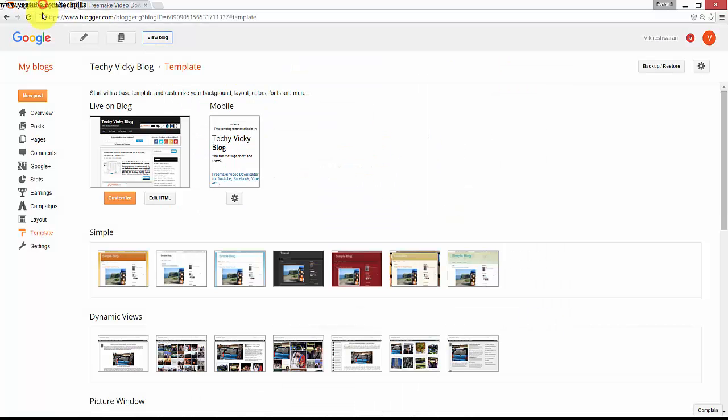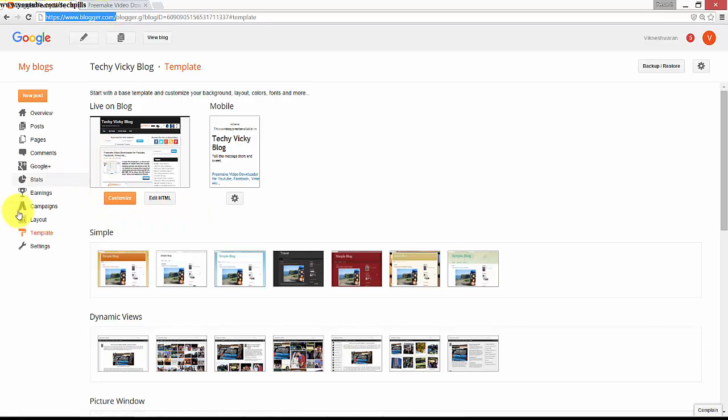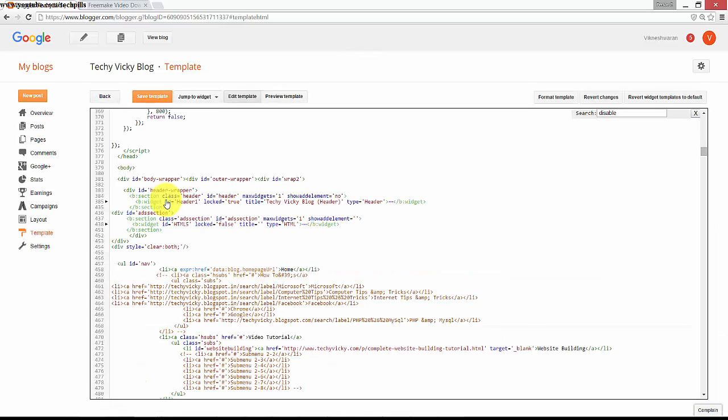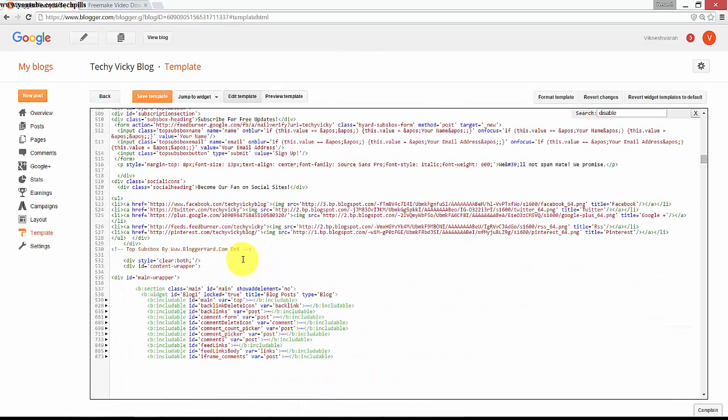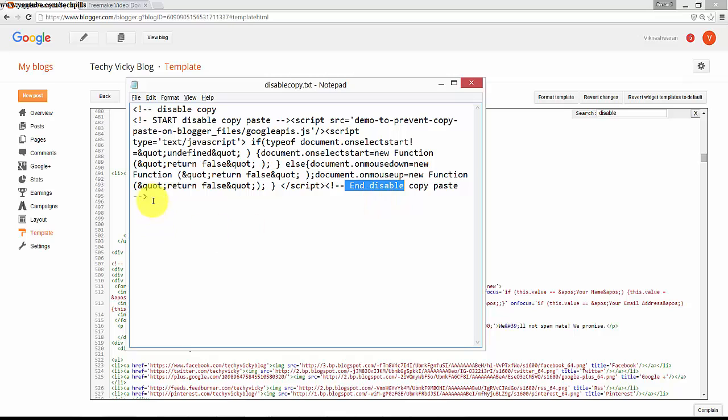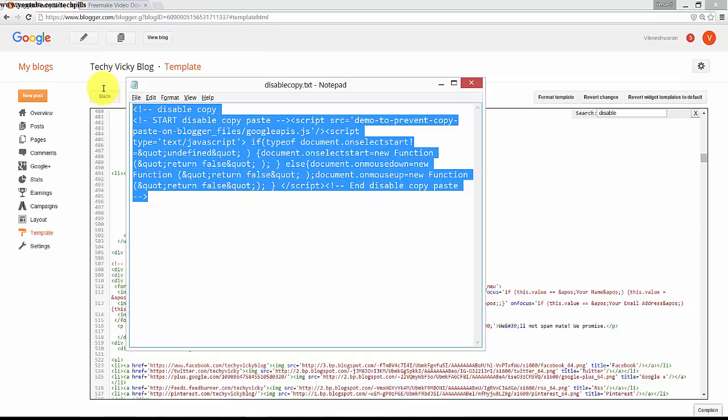For that, go to your Blogger with your login credentials and come to the template tab and click Edit HTML. Here you need to place some scripts which I already have. I will be putting it in my descriptions, you can copy this.